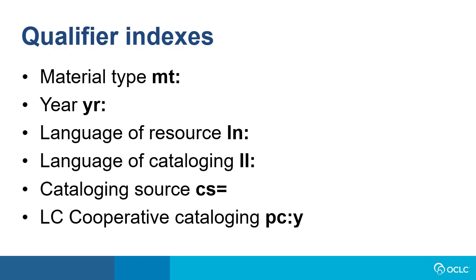This also would be in the 040 subfield A of the bibliographic record. There is also a qualifier index for LC cooperative cataloging and this is PC colon Y. And this would be looking for a PCC authentication code in field 042 of the bib record. Note that some of the index labels will differ for Connection and WorldShare.